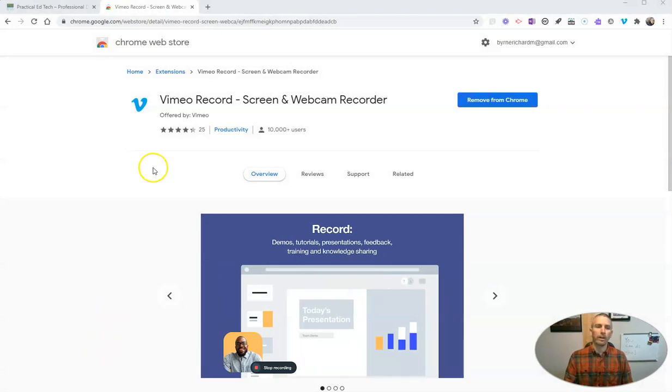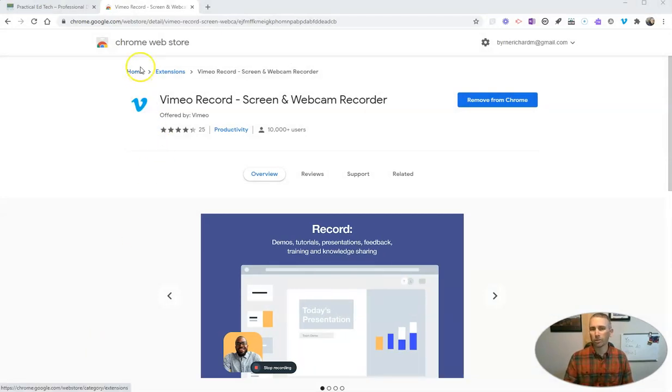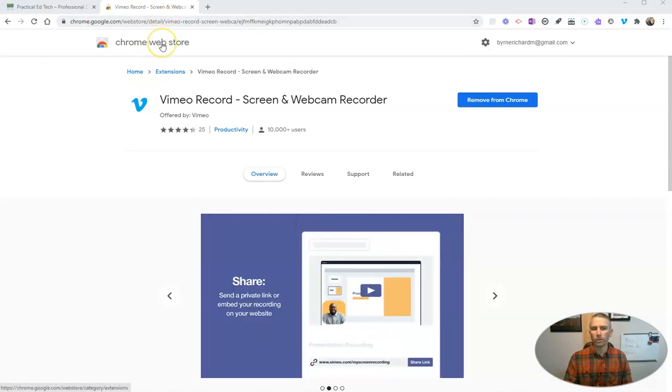You'll find it in the Chrome Web Store. Just go to Vimeo slash record, and I'll take you right to the Chrome Web Store to find it.